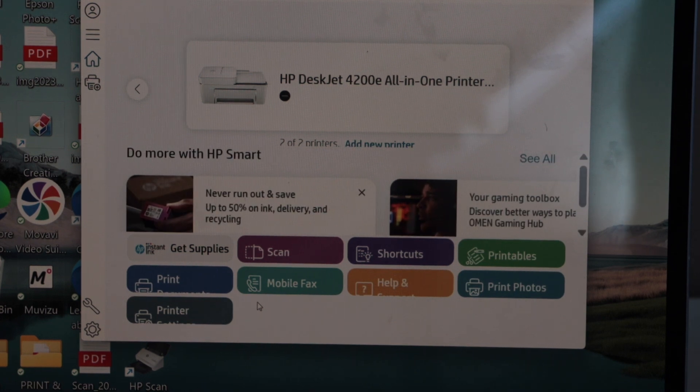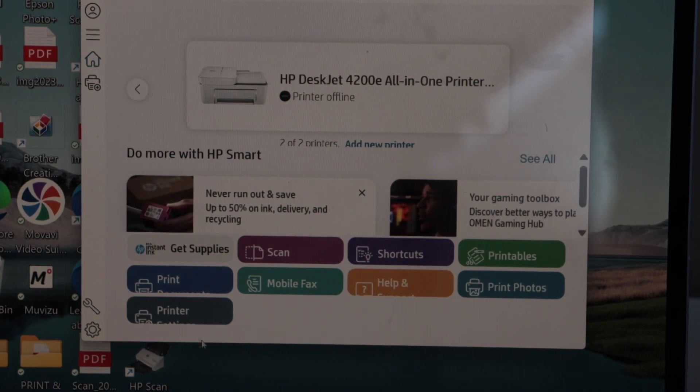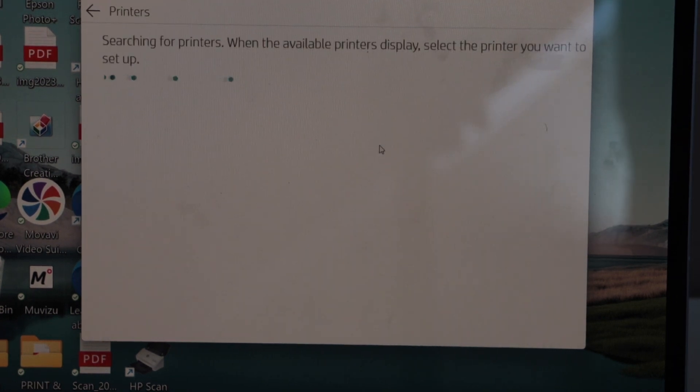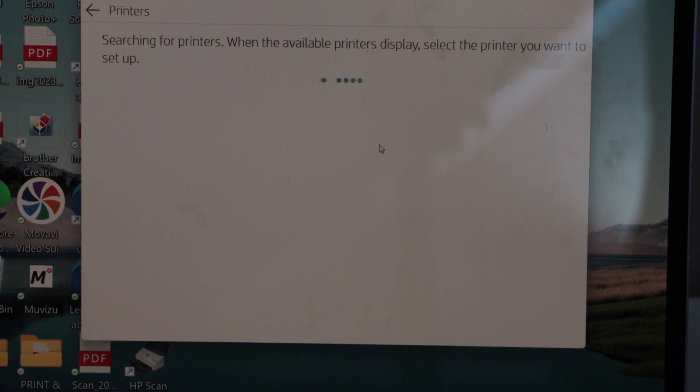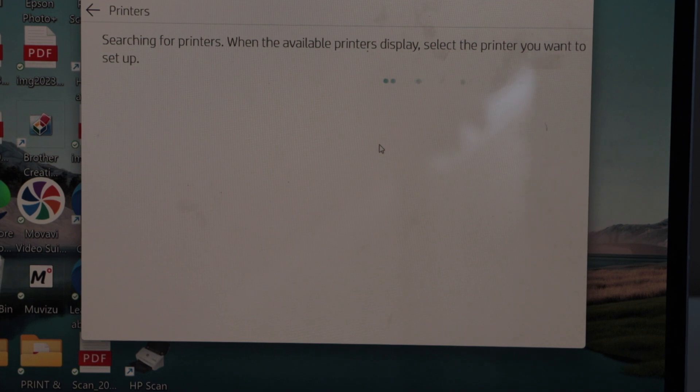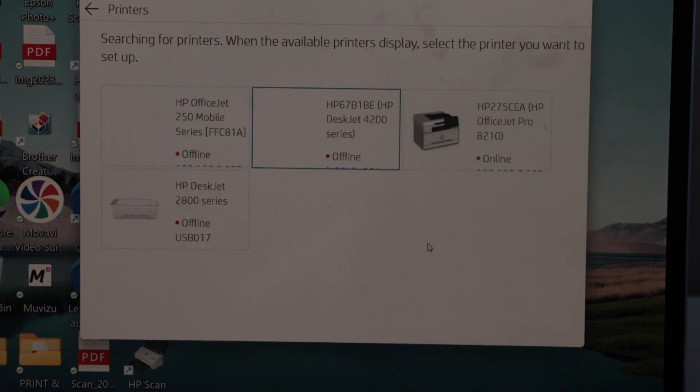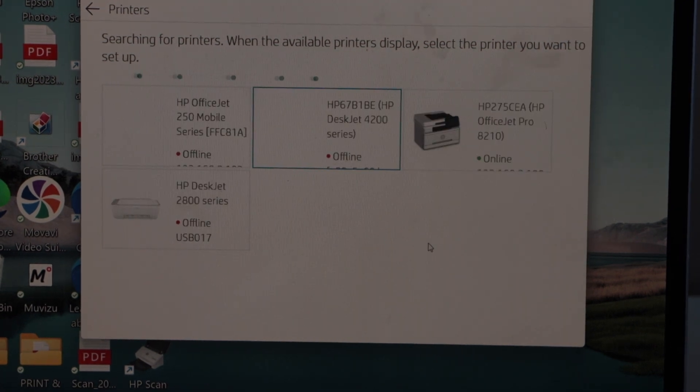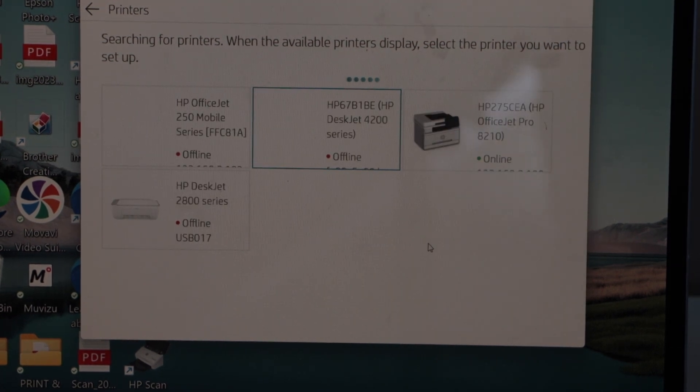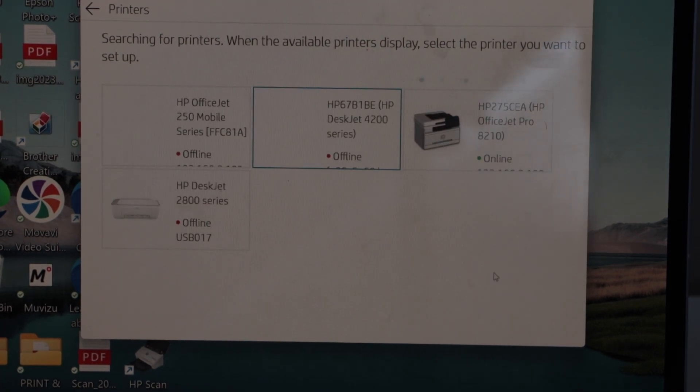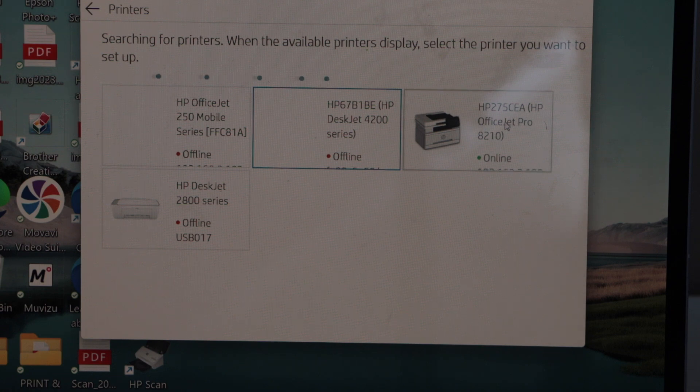In the app we have to add the printer, so click on add new printer. Select HP OfficeJet Pro 8210.